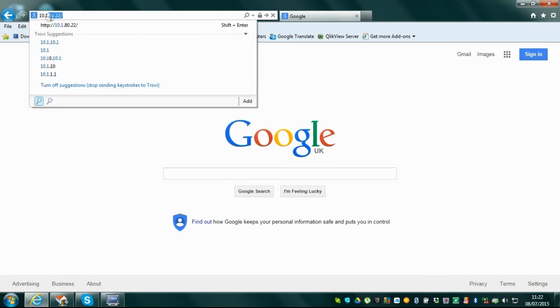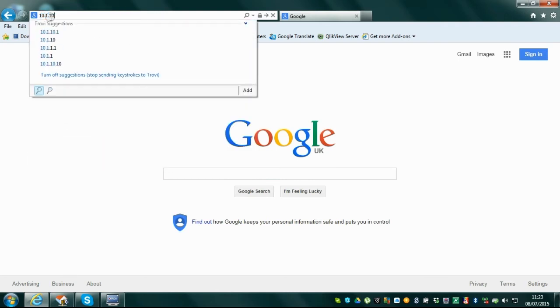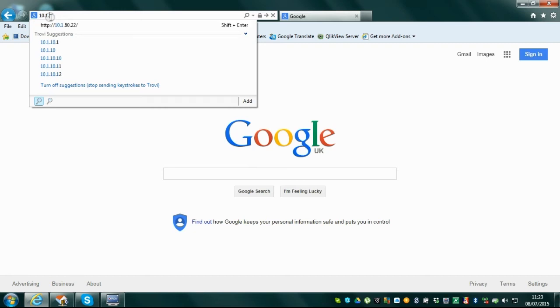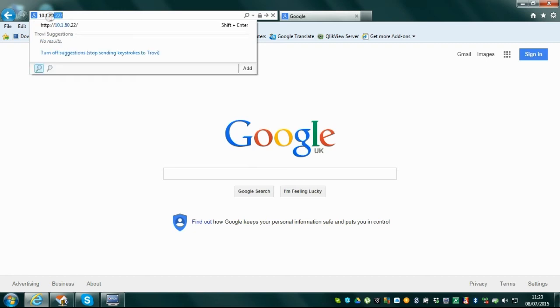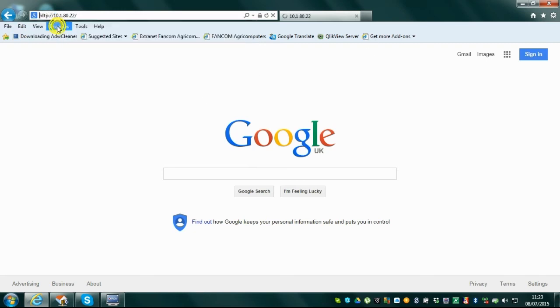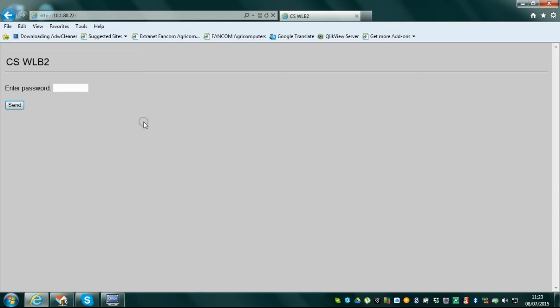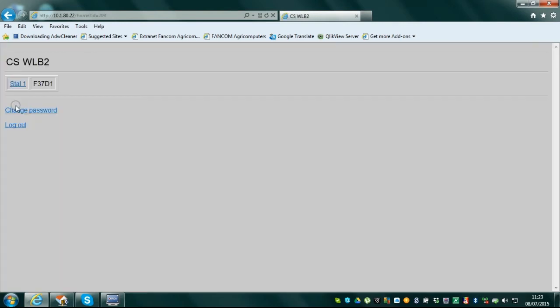Starting your web browser, enter the IP address of your weblink box. Store this IP address in the favorites list of your browser to easily find and start your weblink box application. The login screen of the weblink box will appear.